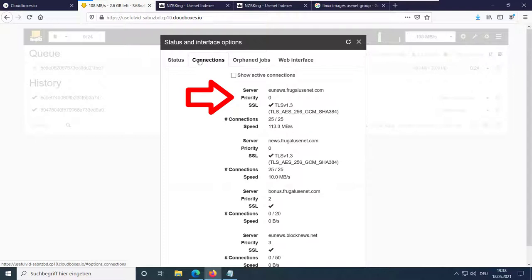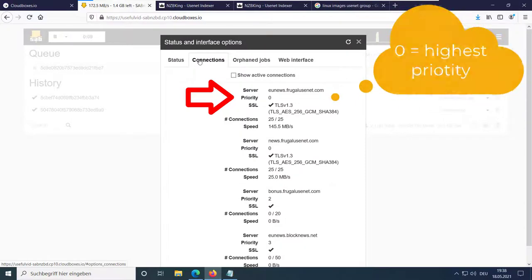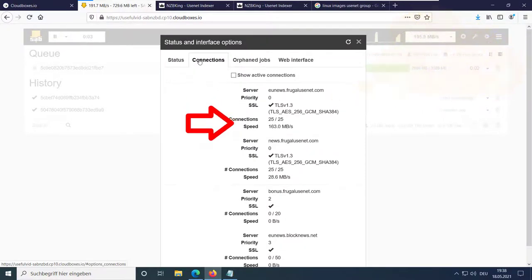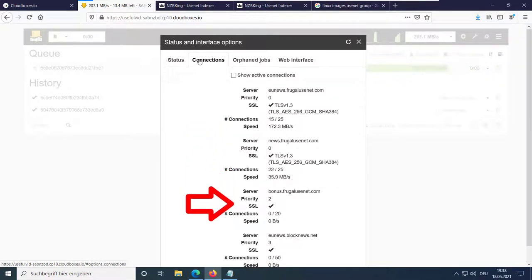As soon as you start downloading files, SubNZBD will search for these files on the server with the highest priority. If the files are not available on the server, it searches for these files on the next server in the row.